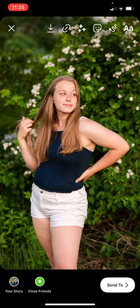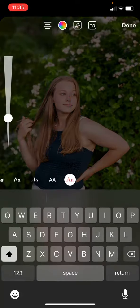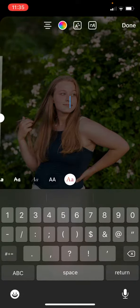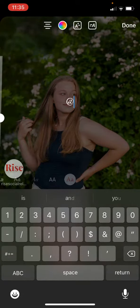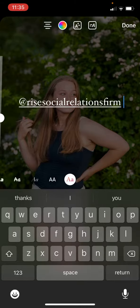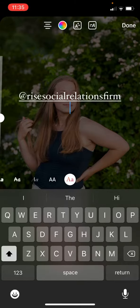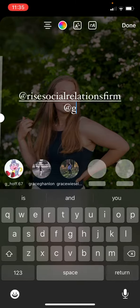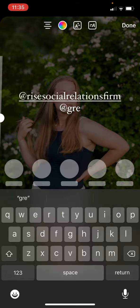So I just have my image selected here. I'm going to click to add the font, I'm just going to do at — we'll do Rise Social Media and at Greater Lowell Chamber.